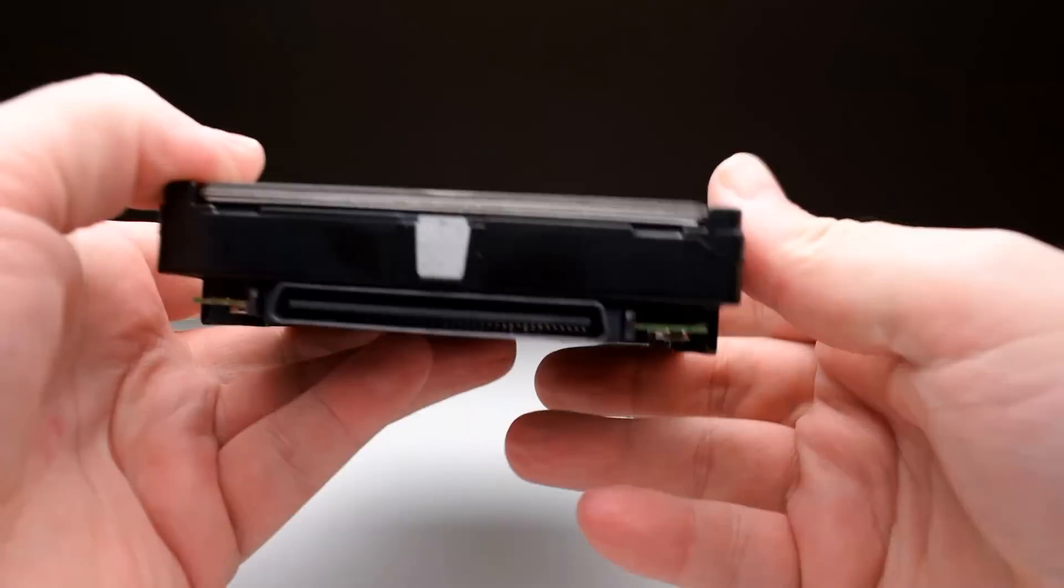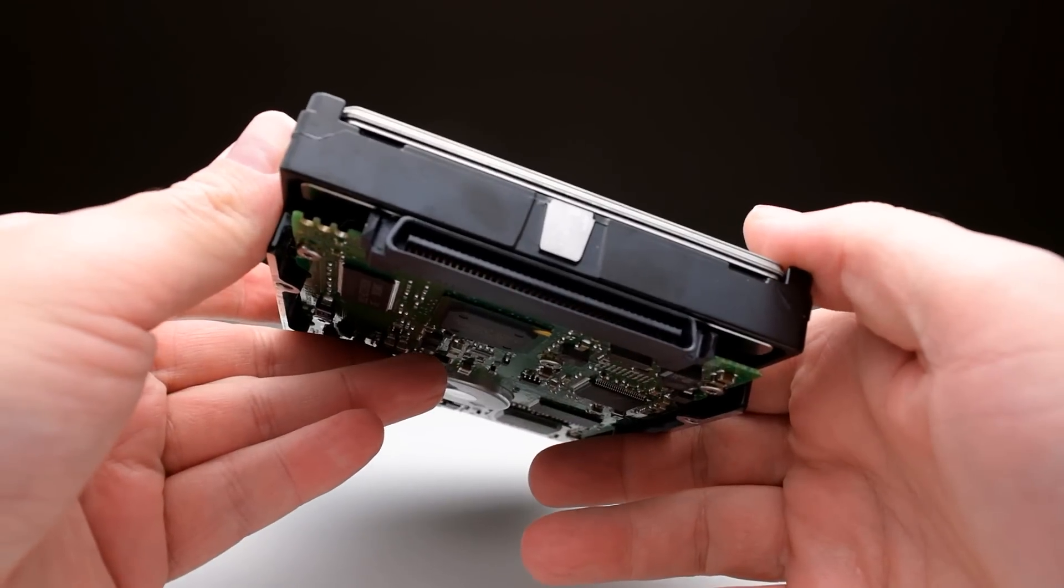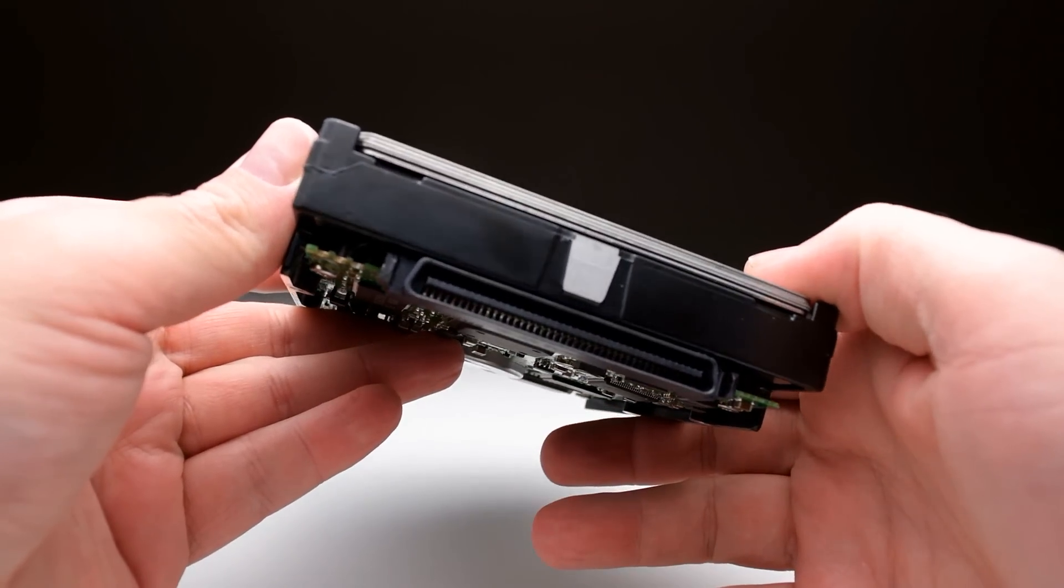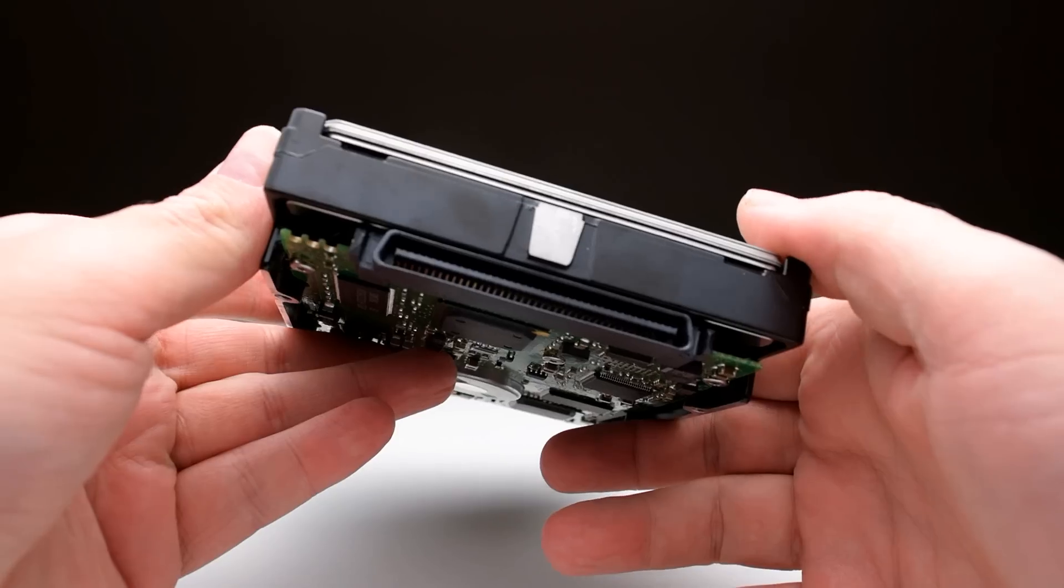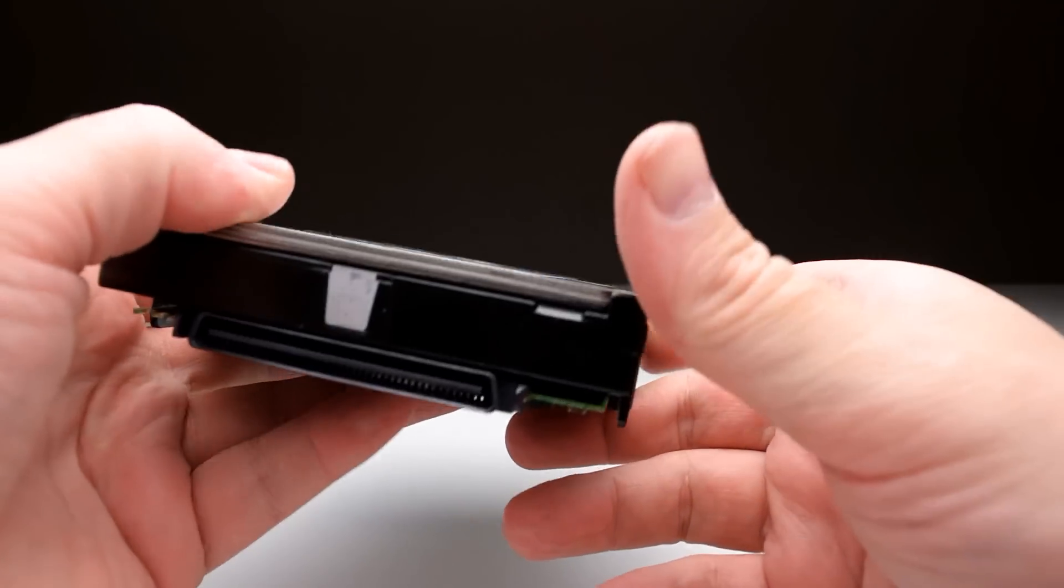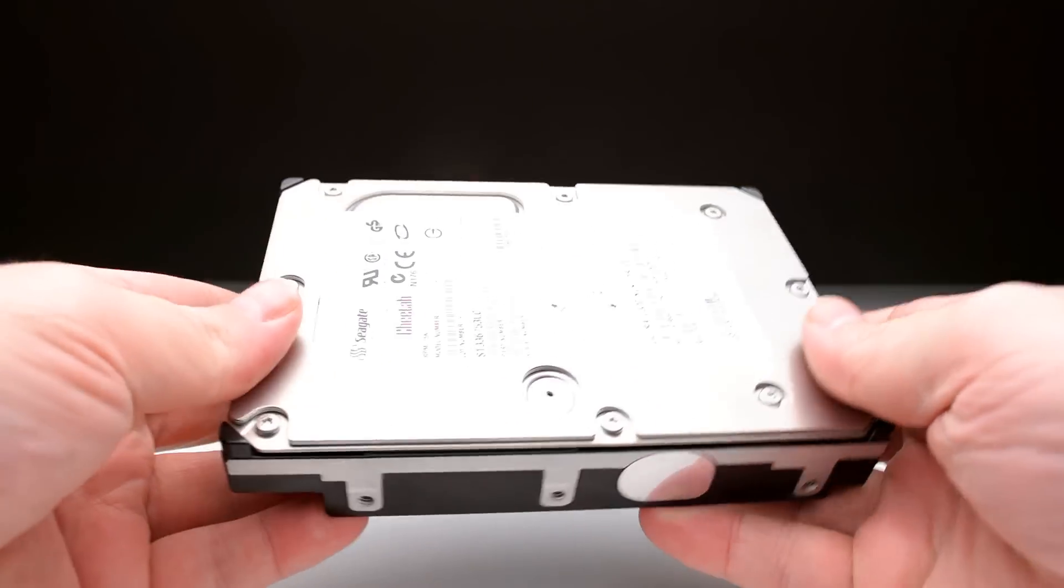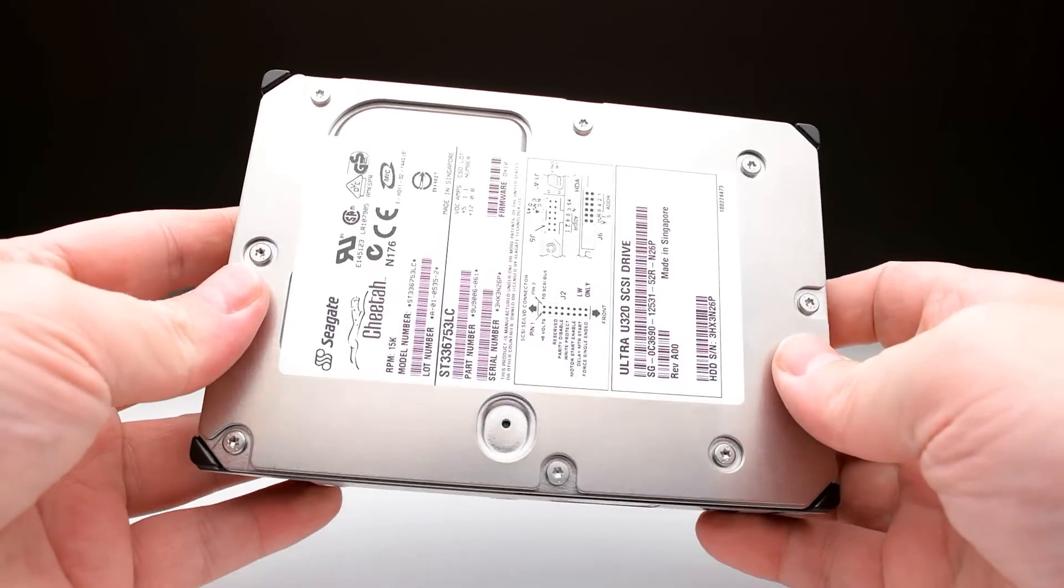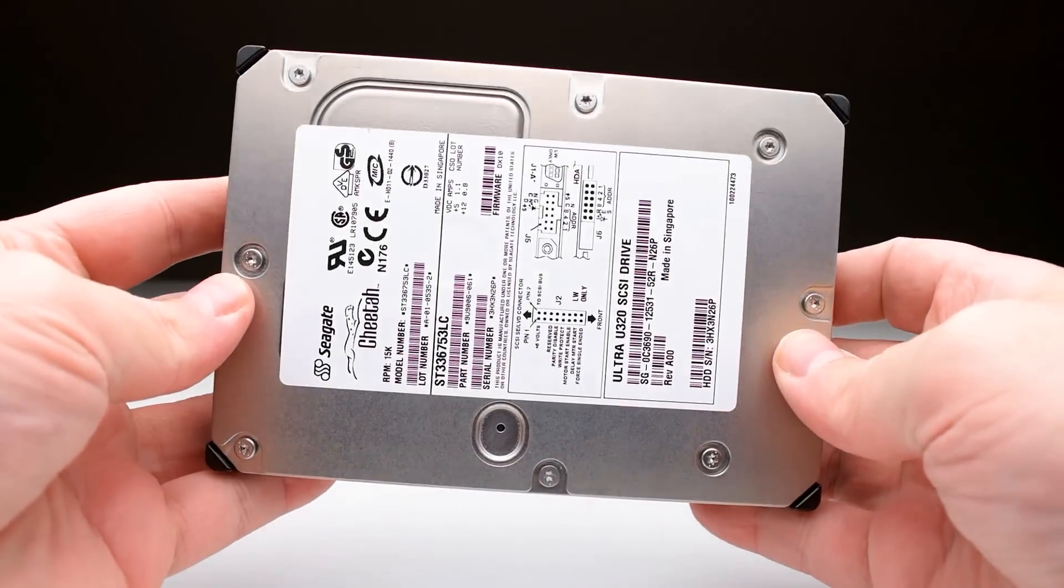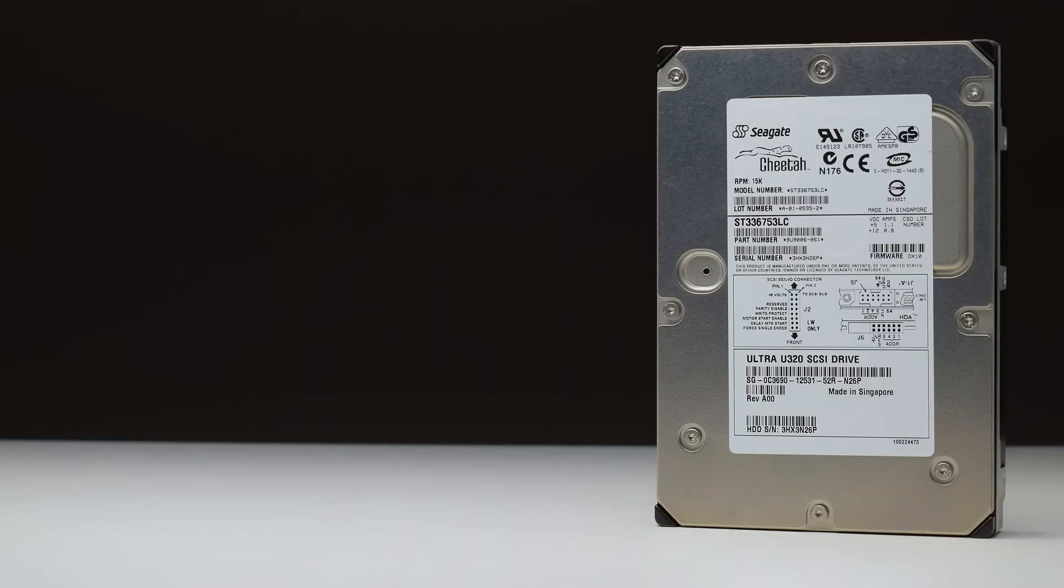And that's it for this video. As always guys, let me know in the comments what you think and do you have any personal stories regarding 15,000 rpm hard drives. Thanks for watching and I shall see you soon with another video.